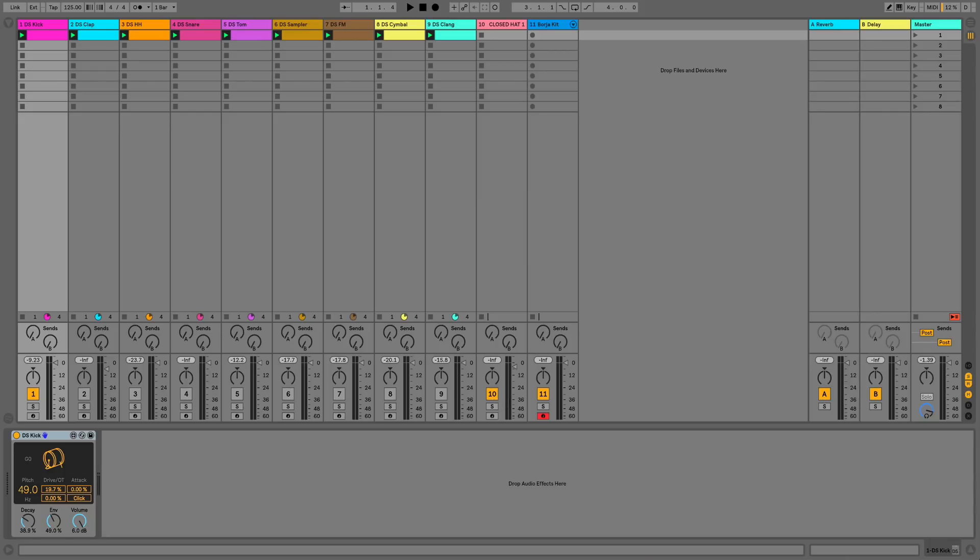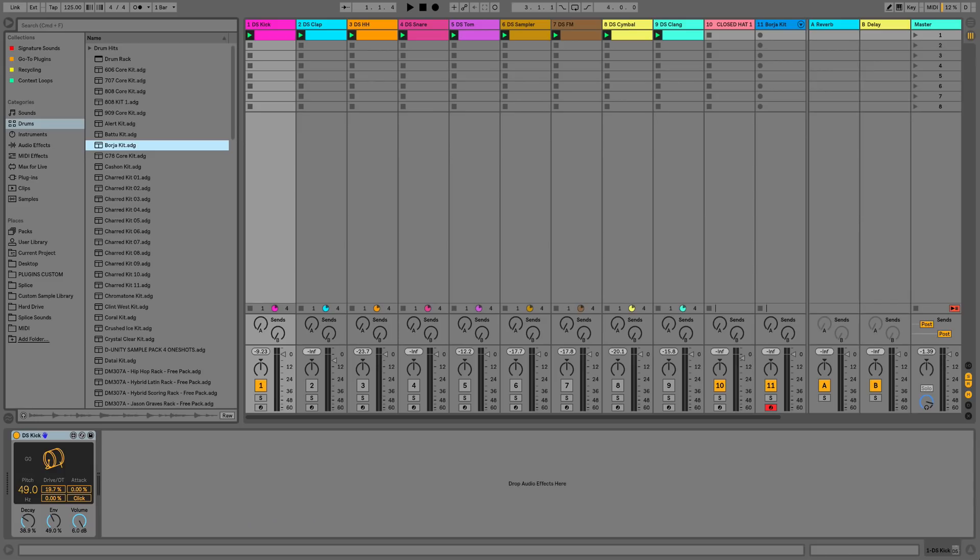Hi everyone, this is Studio Slave on behalf of ADSR and in this video we're going to have a look at Max for Live in Ableton Live 10.